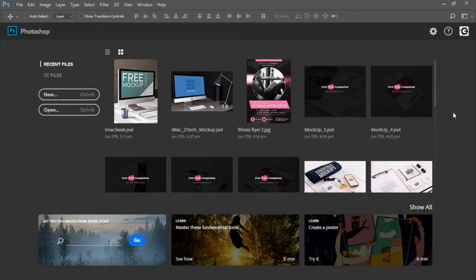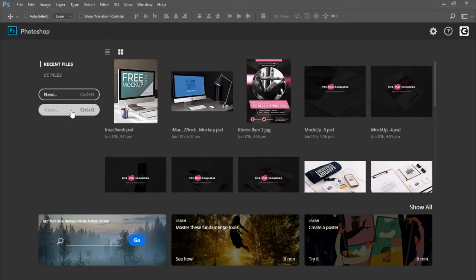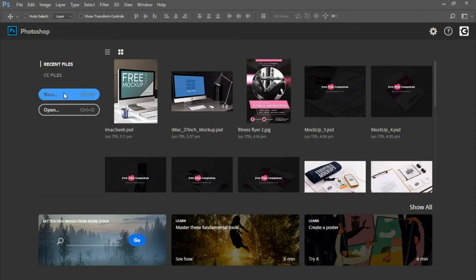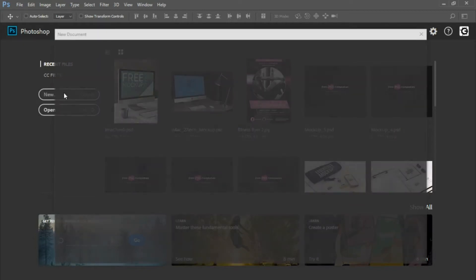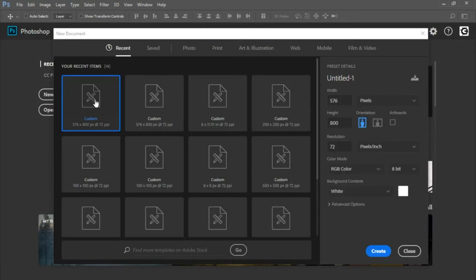You have a few options when opening up Photoshop. You can select one of your most recent documents created within Photoshop. You can also open up another document within your computer, or you can select New to create a new customizable template. Selecting New will bring up a new window showing your most recent templates used, along this area here.